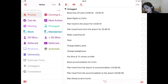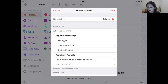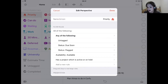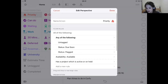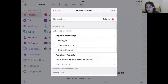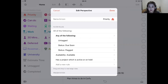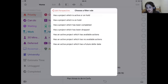My priority perspective: if a task is untagged, it's hanging in the air and potentially falling through the cracks. If it's due soon or flagged, that's a priority. These three conditions are nested inside 'any of the following,' which means as long as one is valid, they fall into my perspective. On top of that, I'm filtering for only available tasks — if it's waiting on another task, it won't show up. I only want to see projects which are active or on hold, not deferred, completed, or dropped.